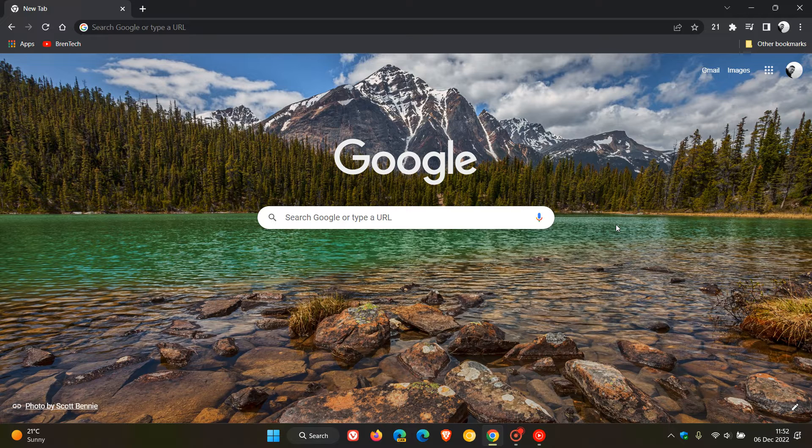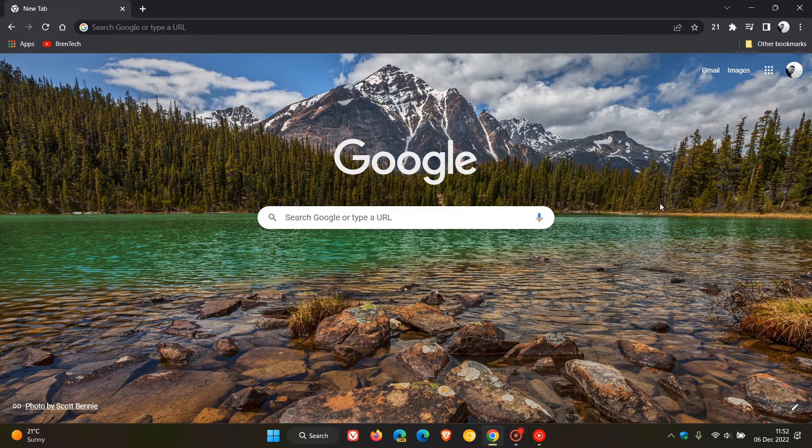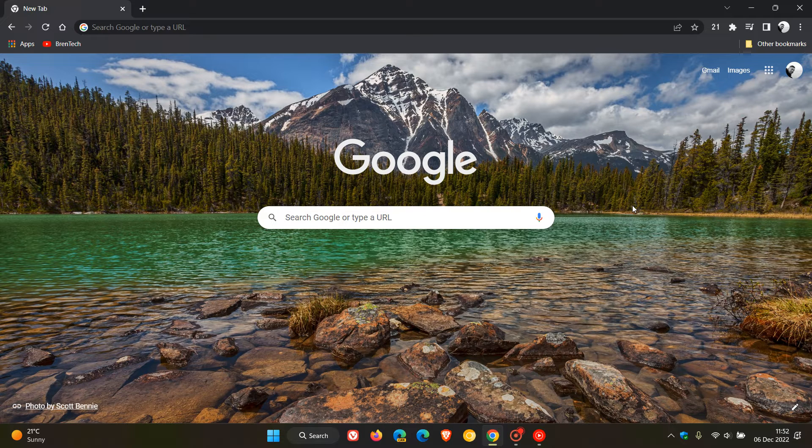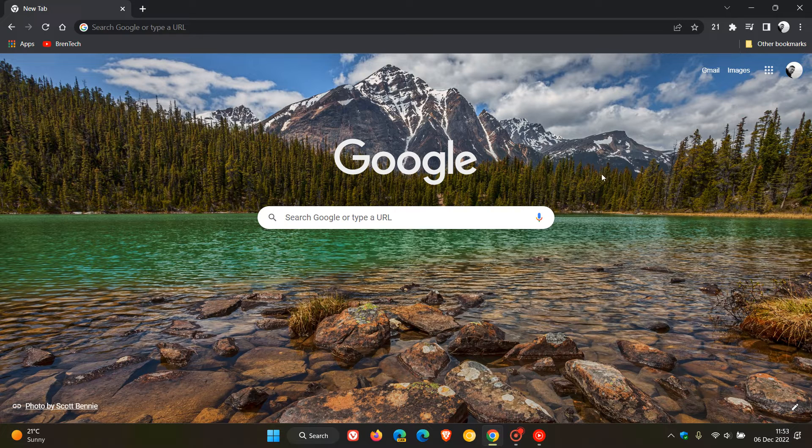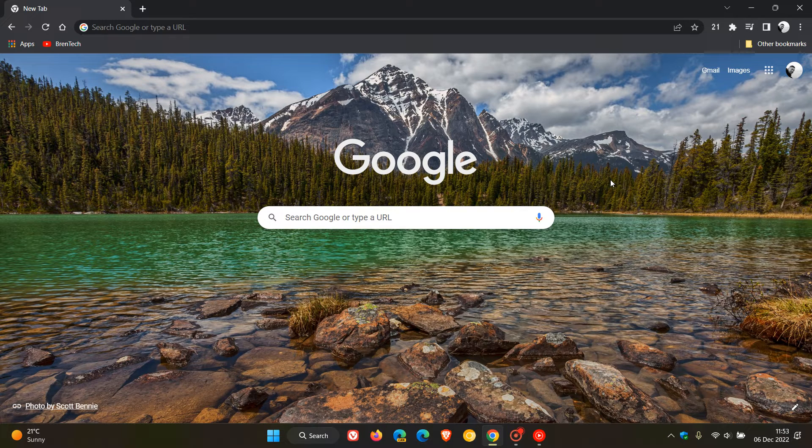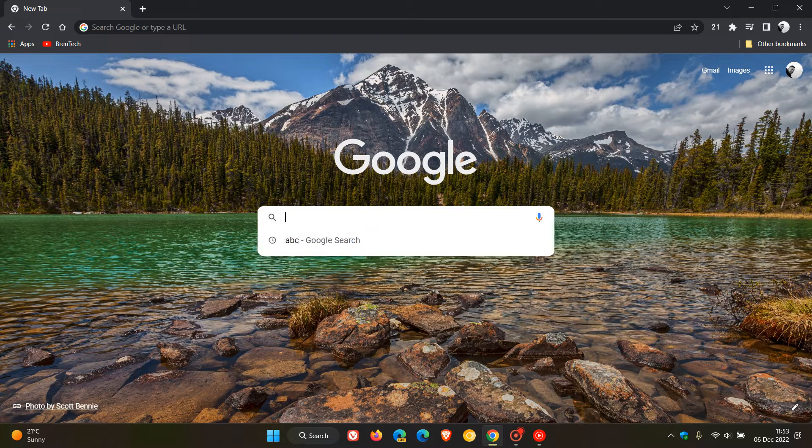Now just take note that this new search results feature is only rolling out to users in the United States. And although I'm not in the United States, just to give you a general idea as to what to expect,